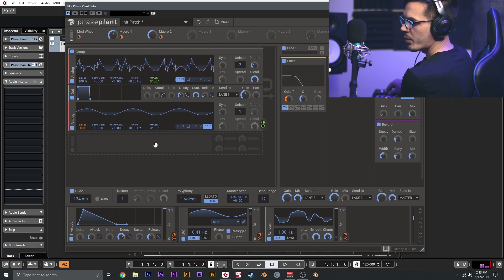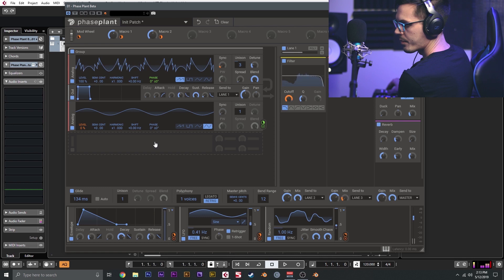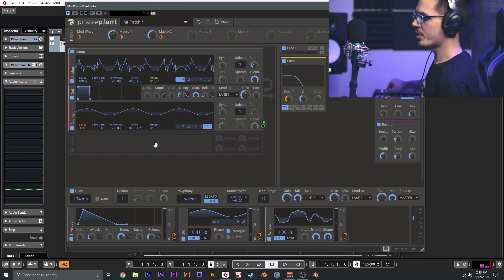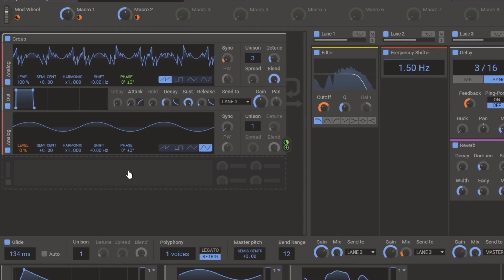We can adjust the mod wheel as we play, and now we get a nice synth lead patch that we can use.